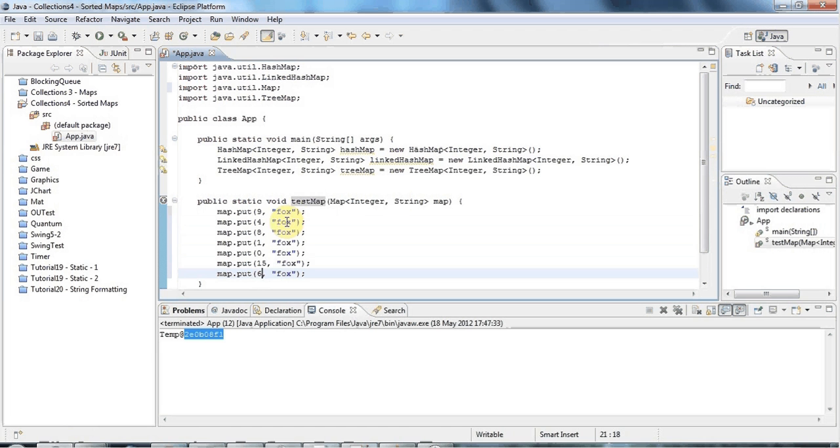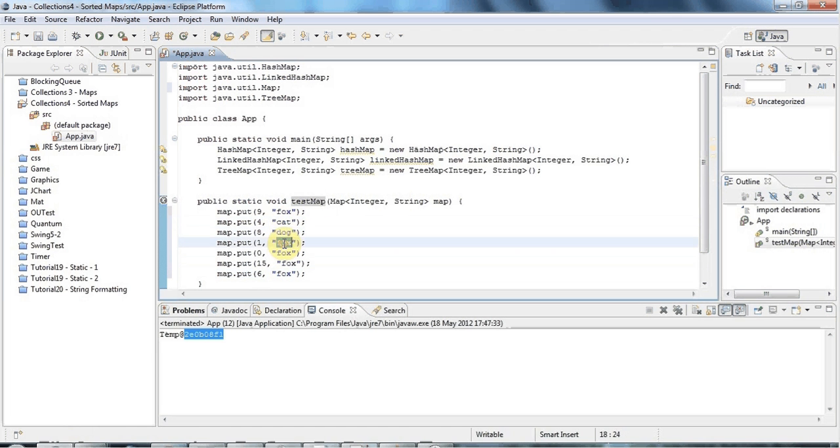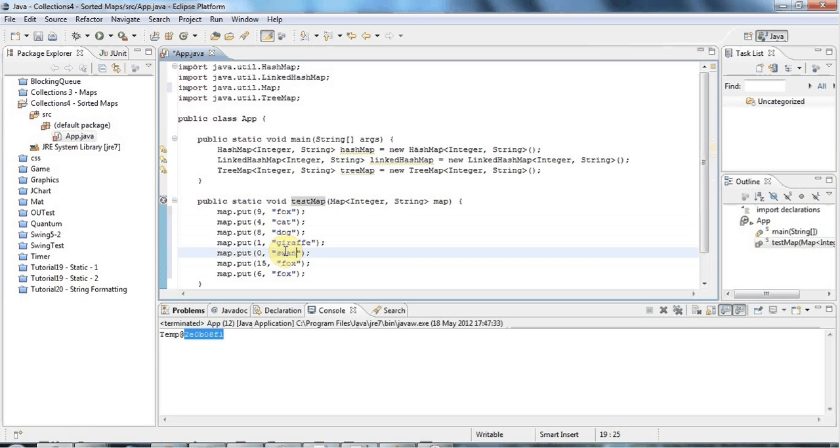And I'll put some animals in here: giraffe, swan, and snake.